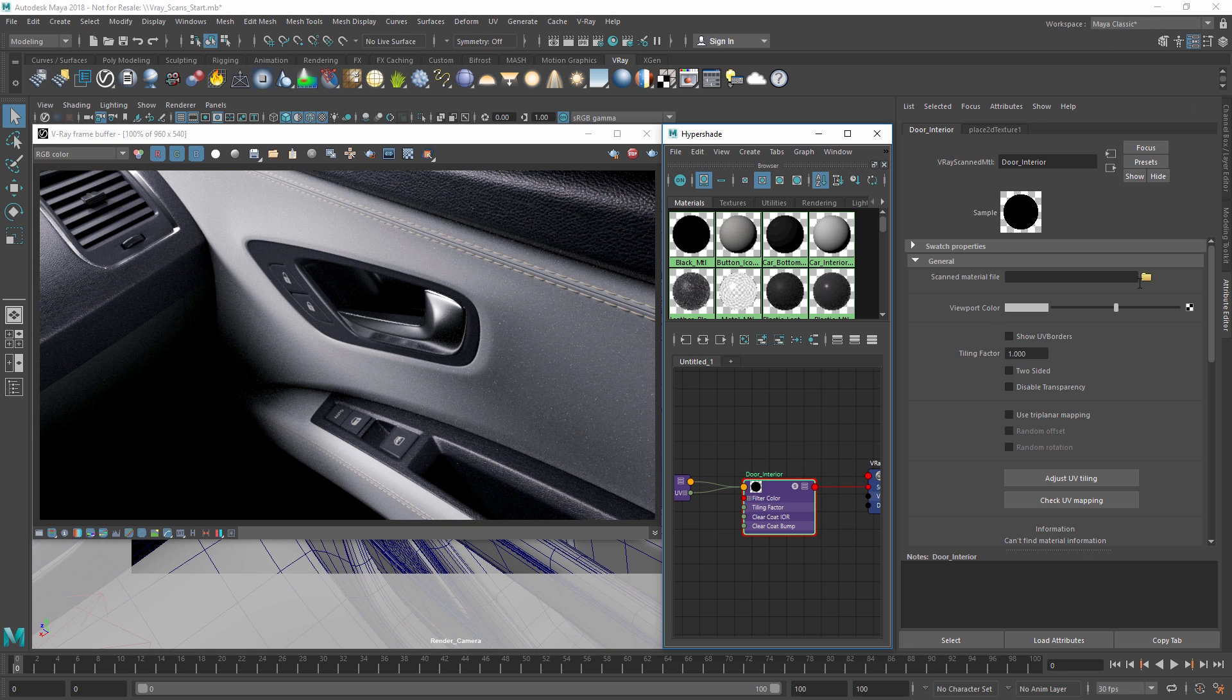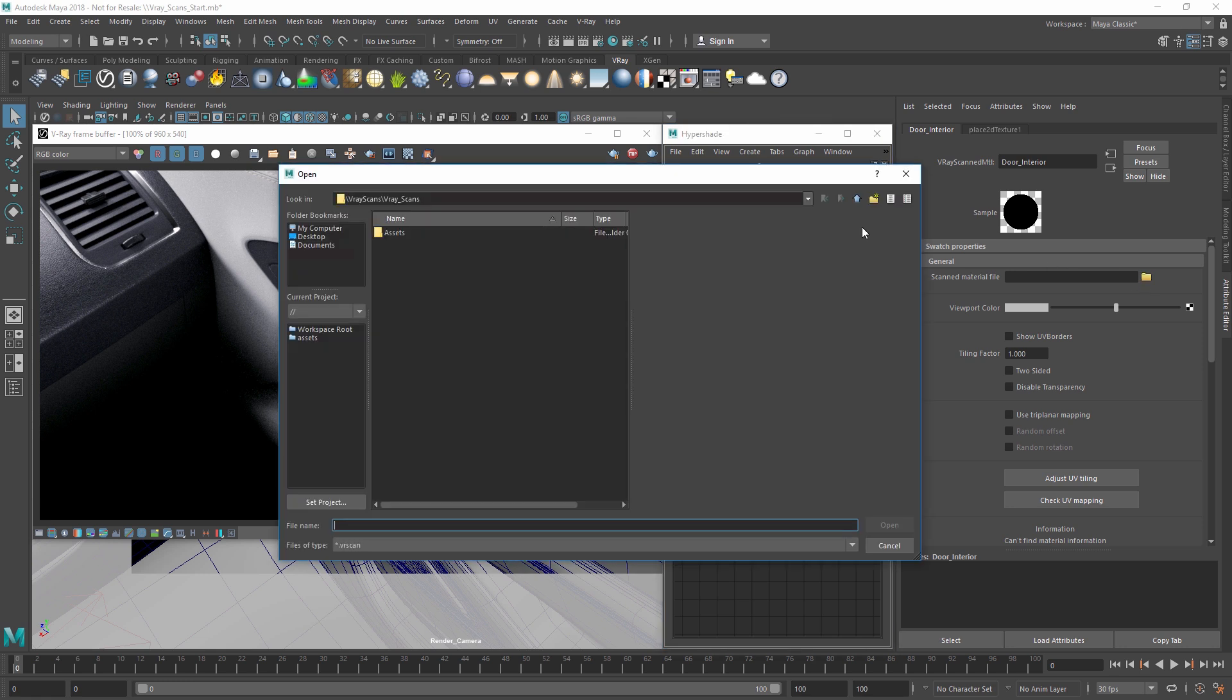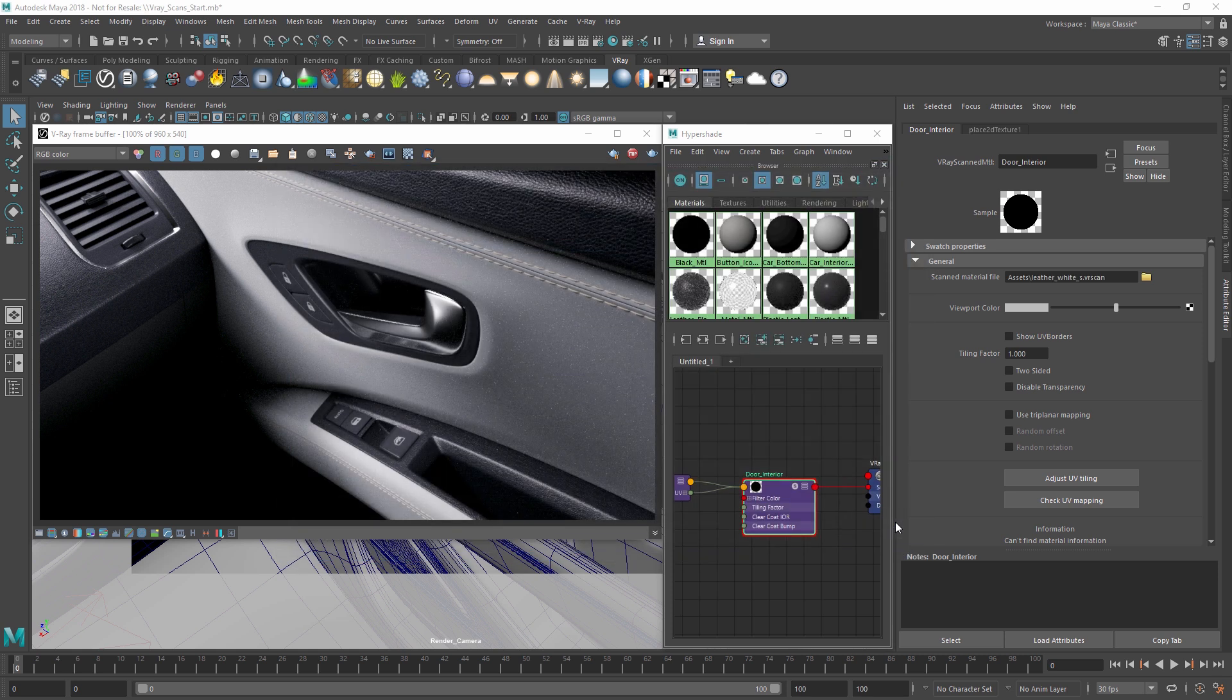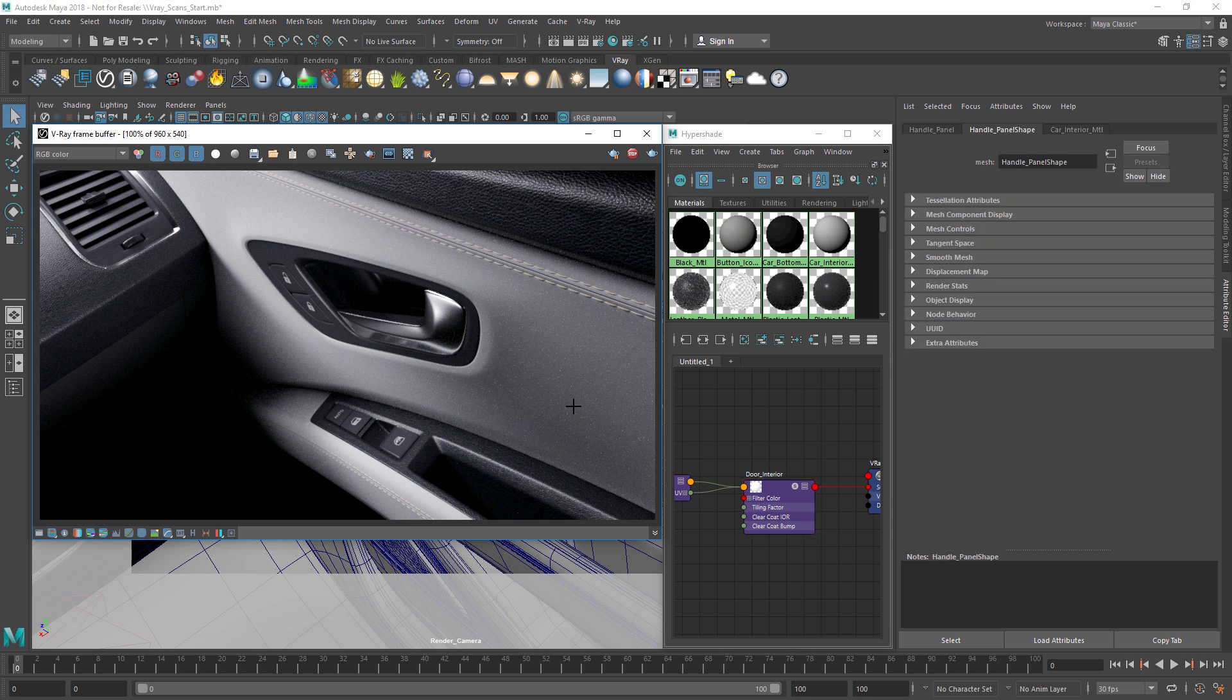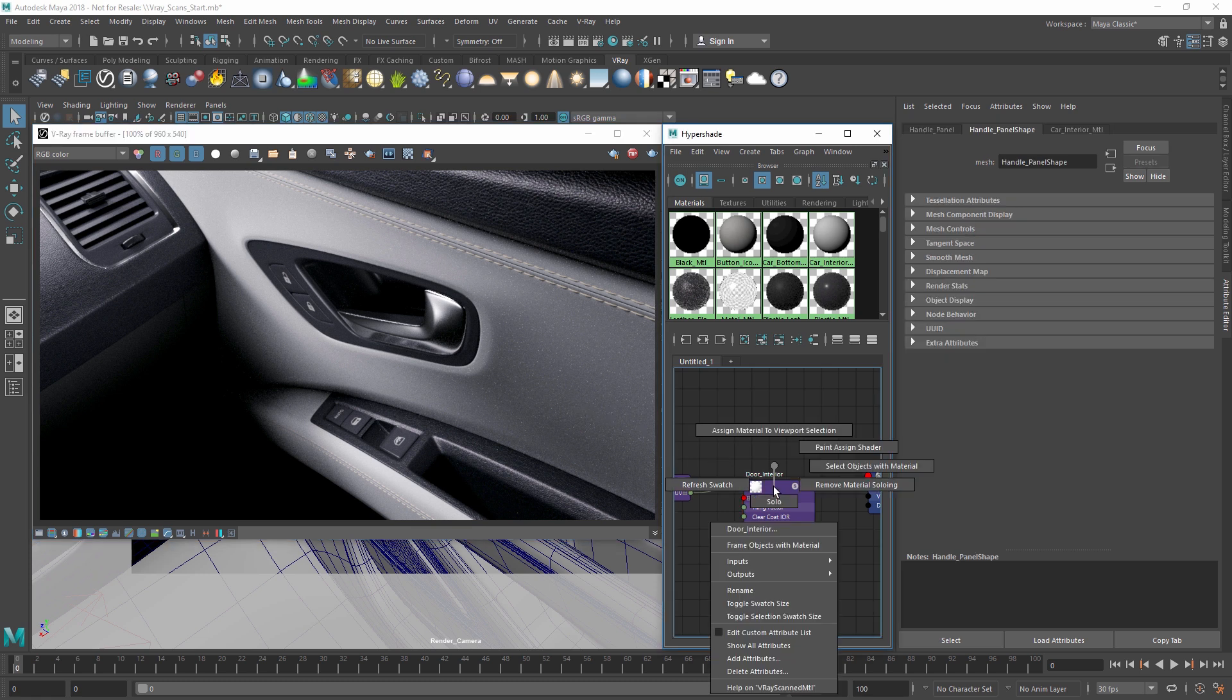Now let's load in the leather material we downloaded into the VR scanned material node. Next, I can right-click on the door in the IPR and choose Select Object so I can select it, and then assign the door interior material to the door to apply the VR scan.